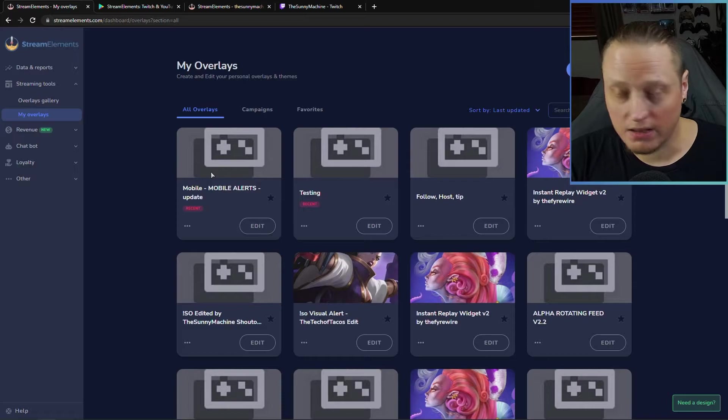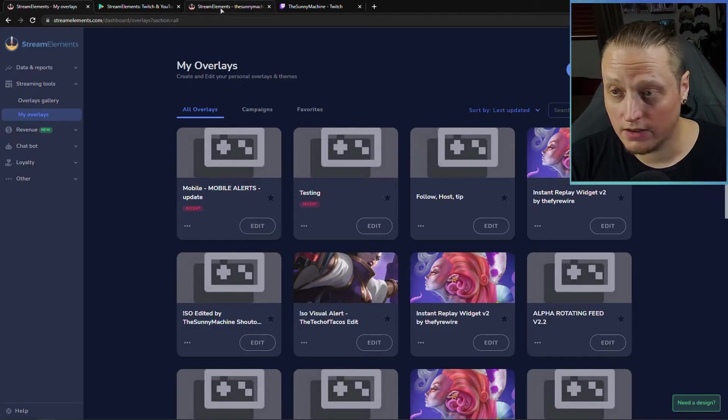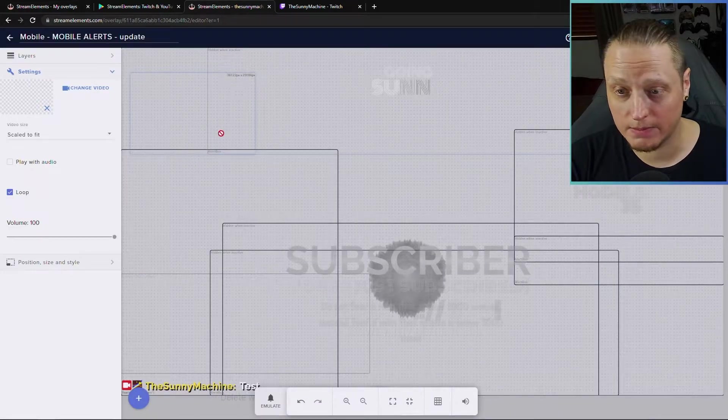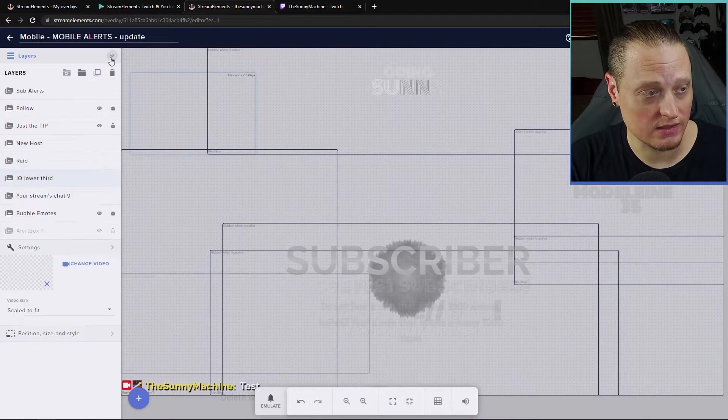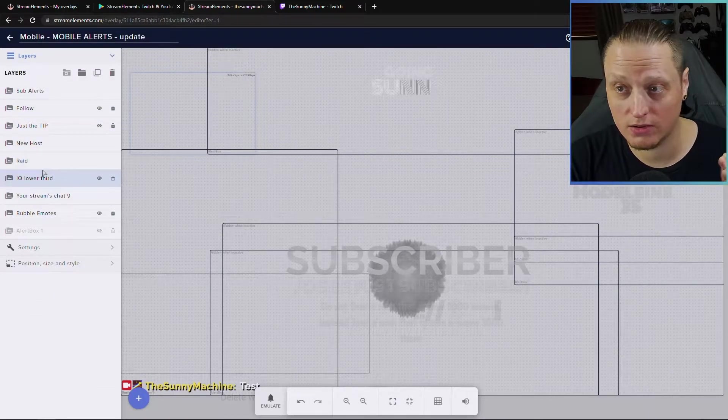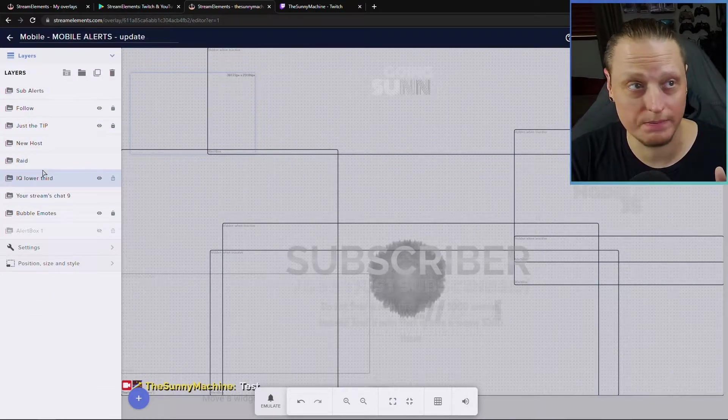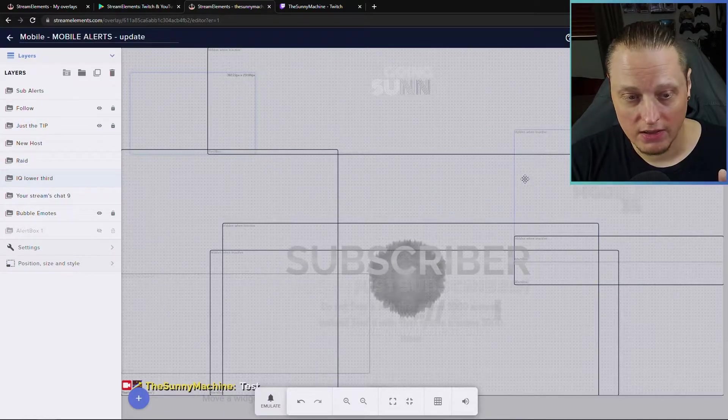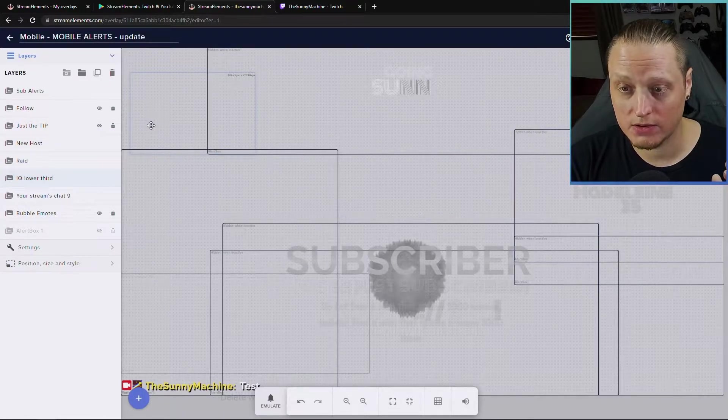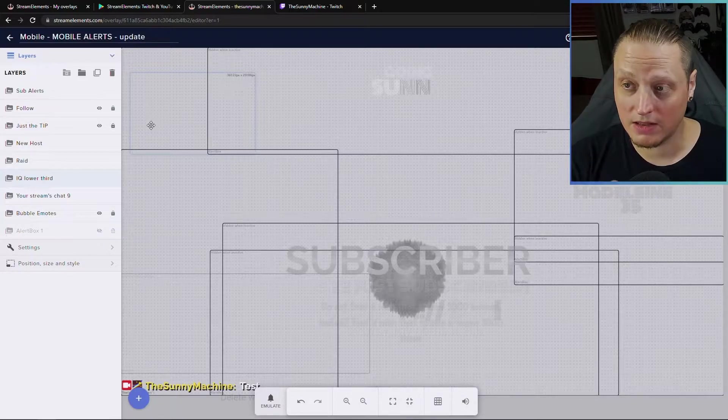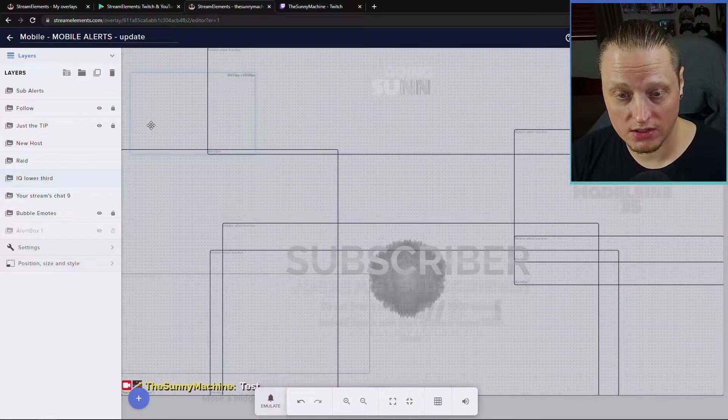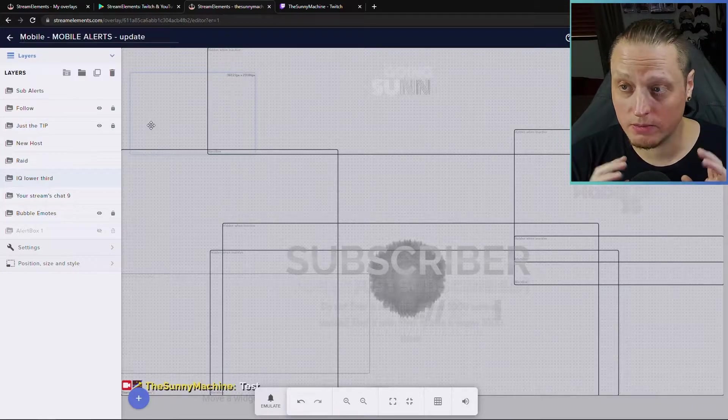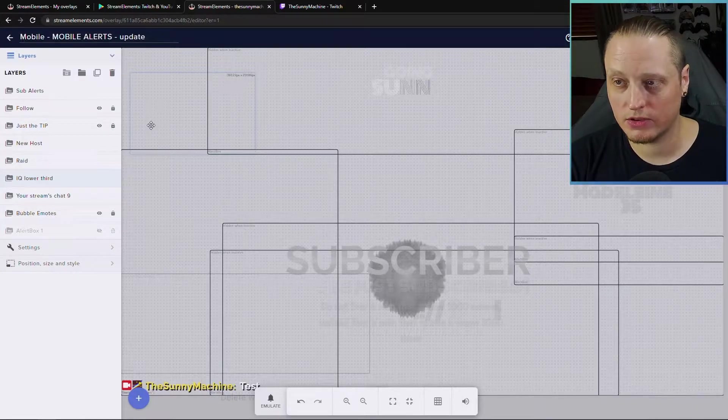Once you've got the mobile alerts overlay created though, you can then set it up to have completely customized layers and alerts. You can set this up just like any other stream. You can have your chat box, you can have all your custom alerts that you have set up. So here's what I have. I moved my alerts, my main alerts from my desktop from my Sunny Machine stream over to the mobile one and I optimized them for mobiles.